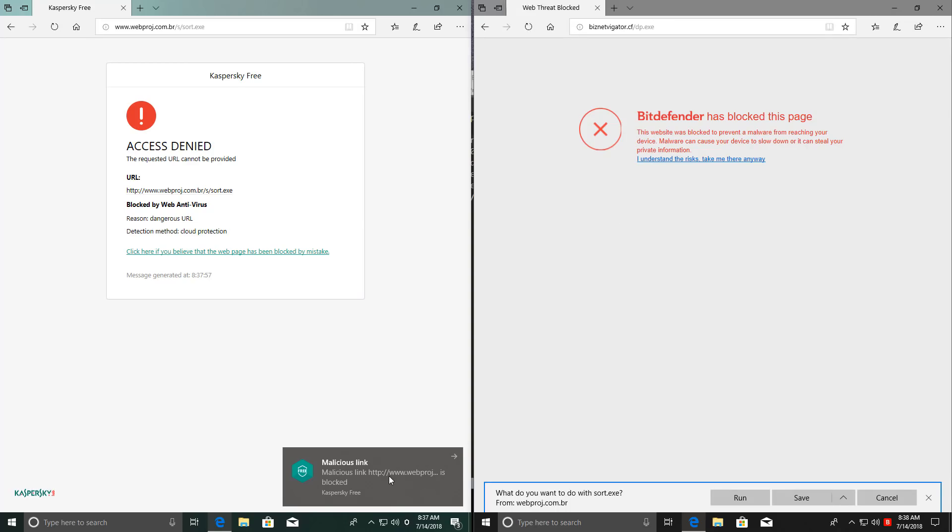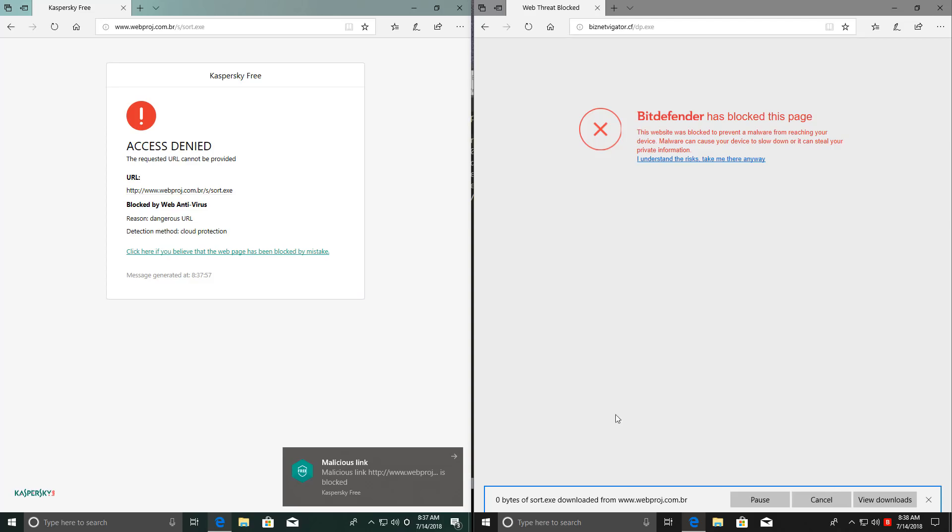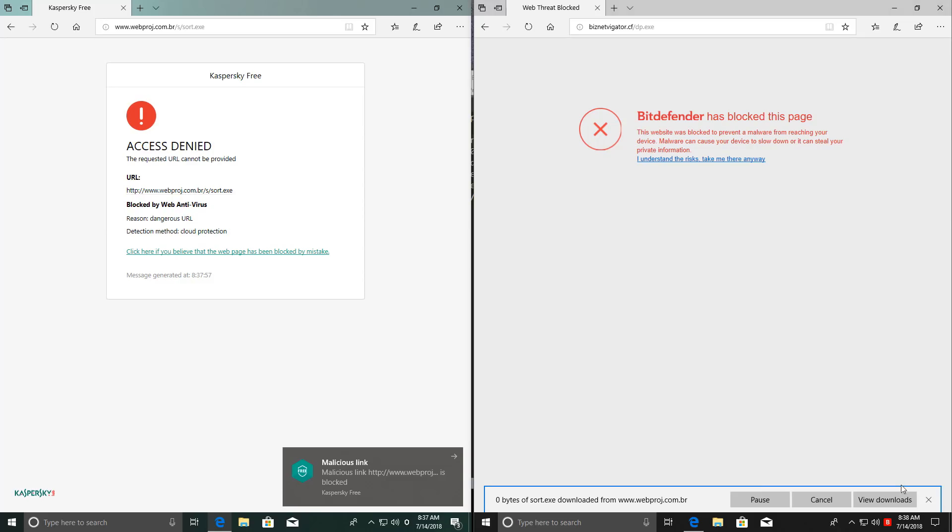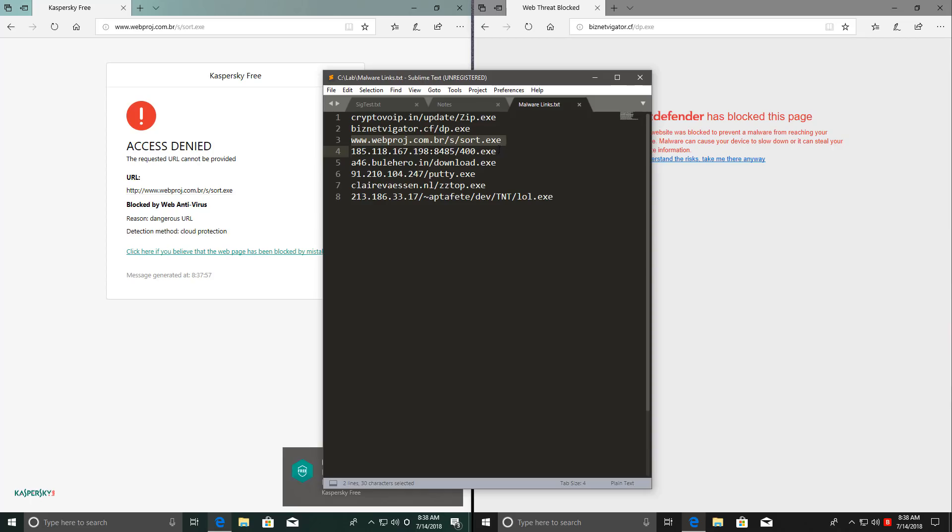Time for link number three. Kaspersky blocks the page right away. Bitdefender gets us to the download, but then it is blocked. So it was just a second's delay in the case of Bitdefender. Both blocked the web resource.